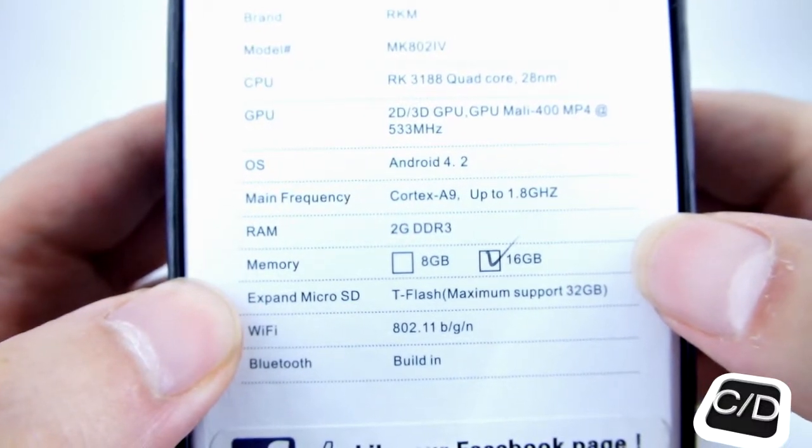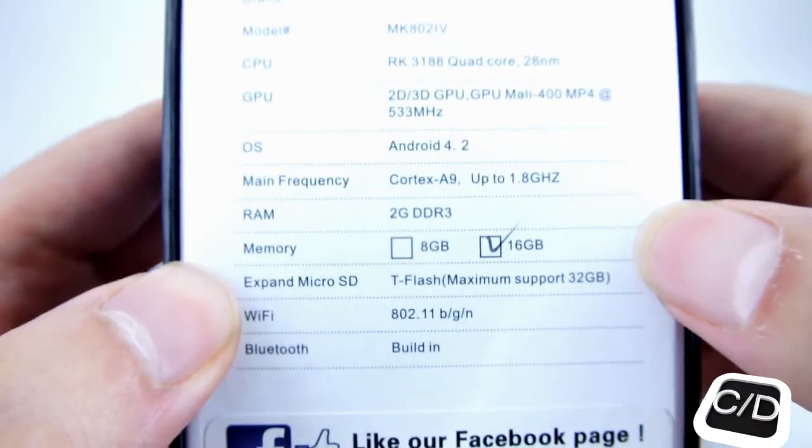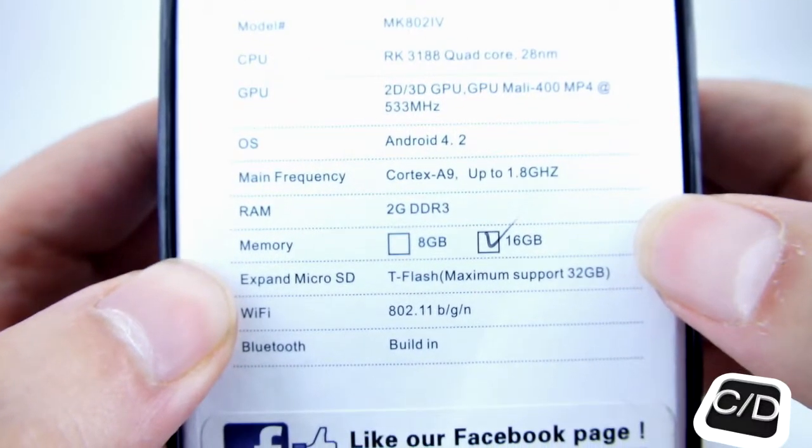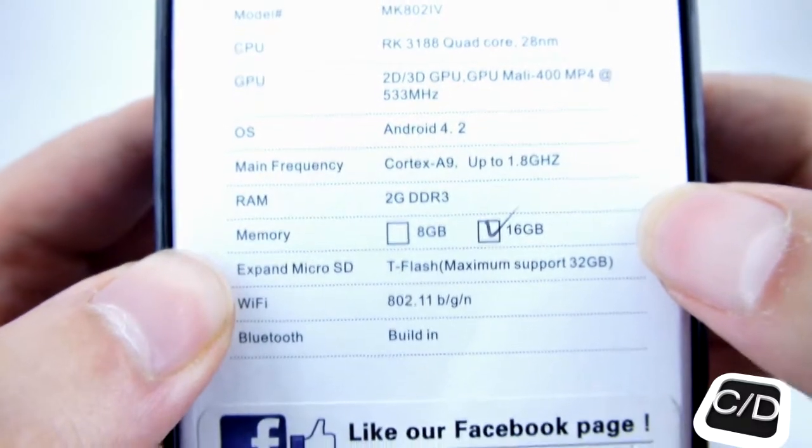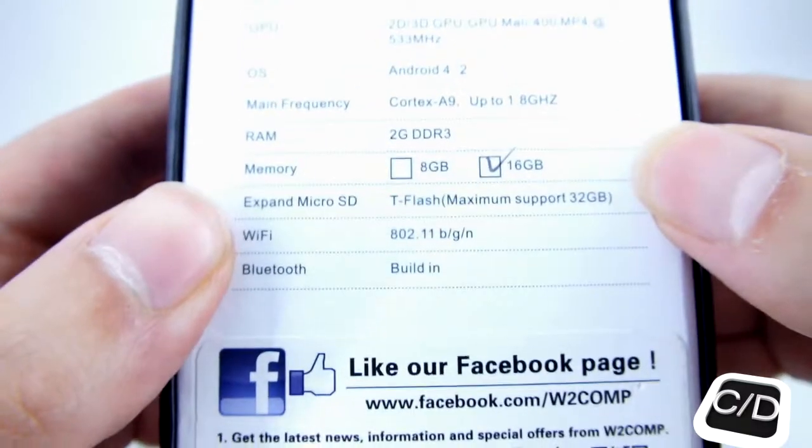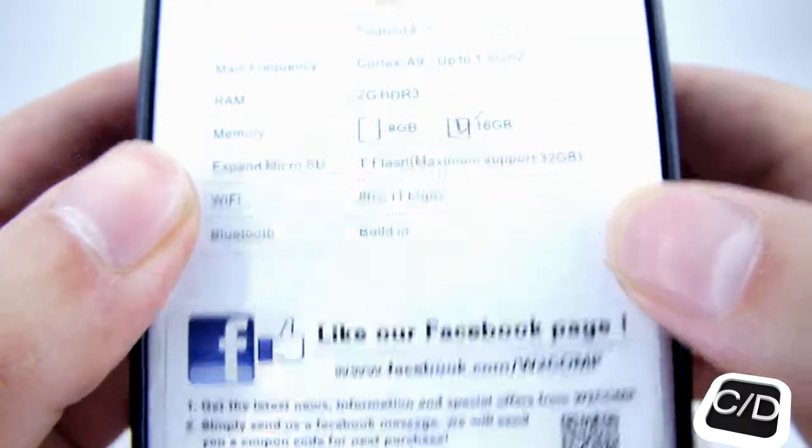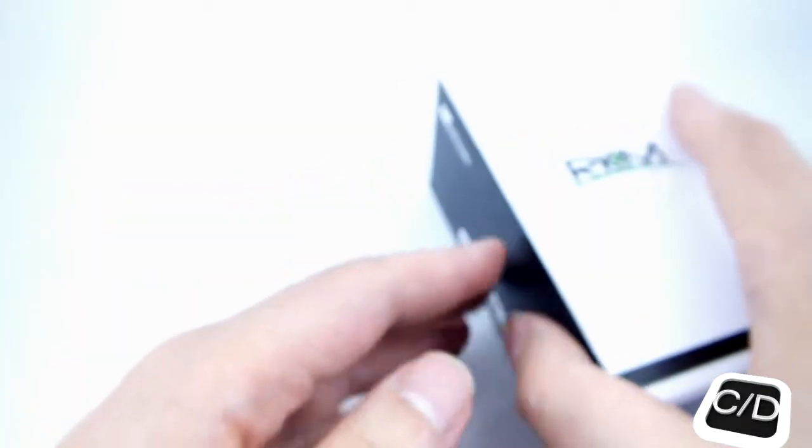quad-core RK3188, Android 4.2, 2 GB of DDR3 RAM and 16 GB of ROM. Open the box,